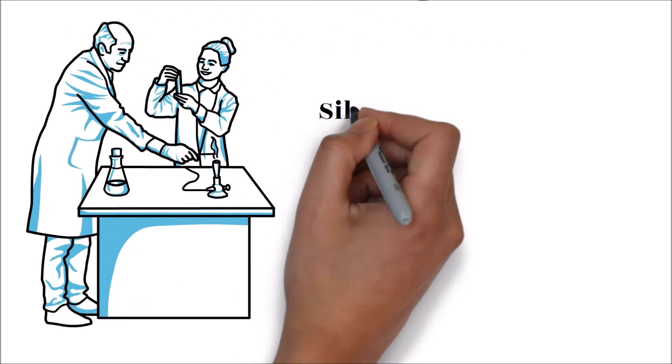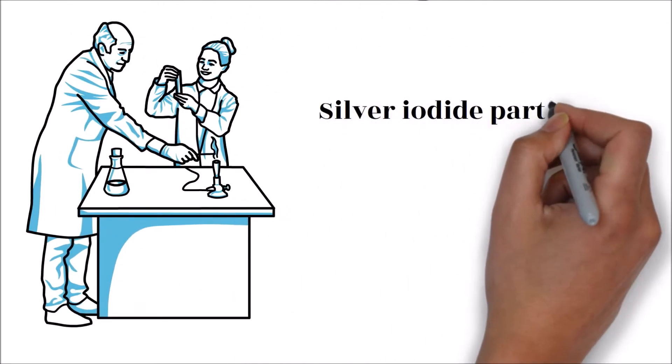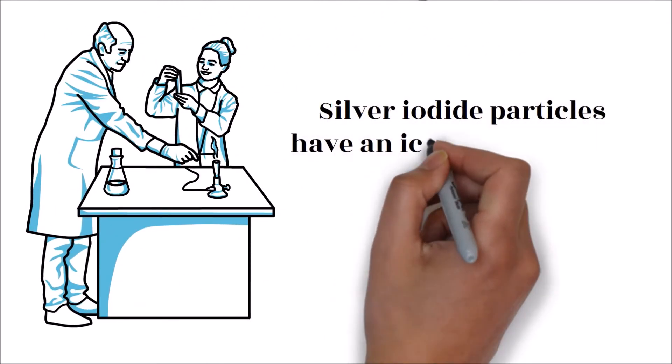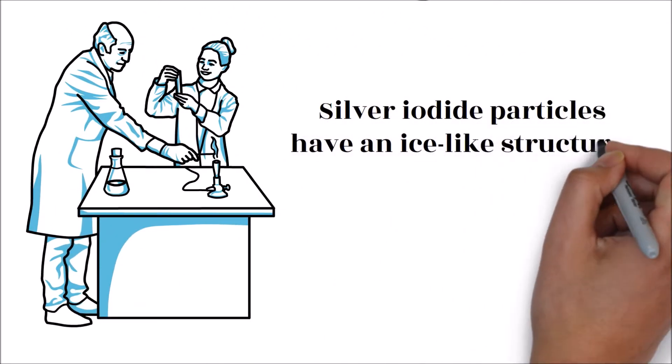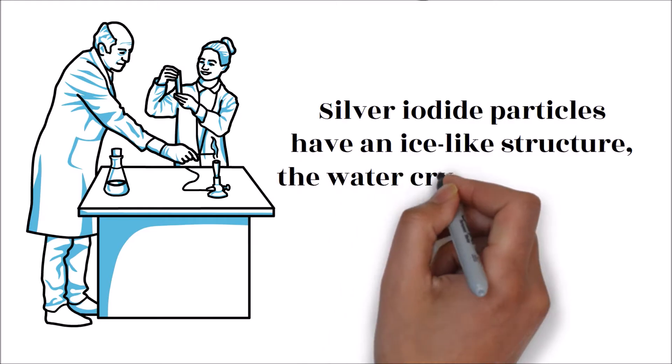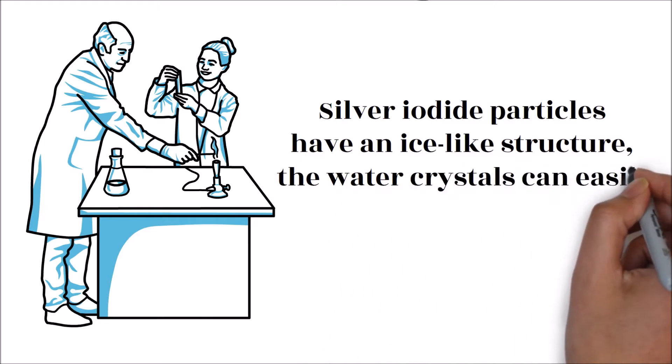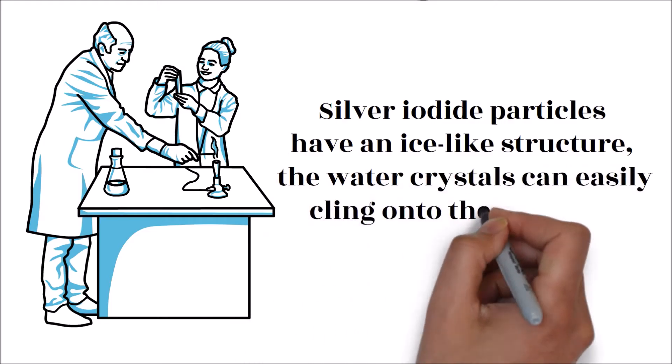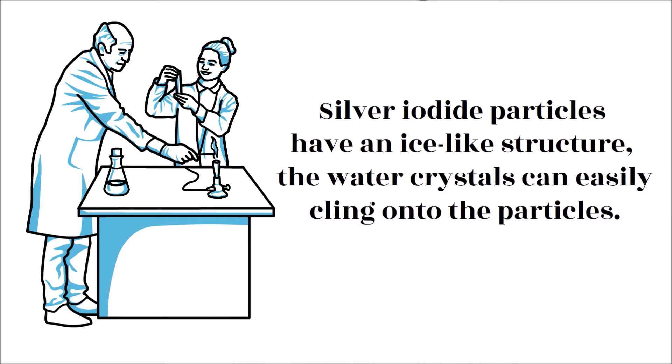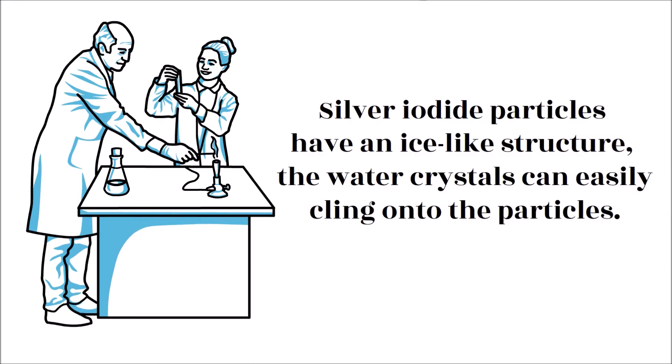Since silver iodide particles have an ice-like structure, the water crystals can easily cling onto the particles. This process makes rain clouds more effective when it comes to dispensing water. The static cloud seeding technique is one of the most commonly used methods.